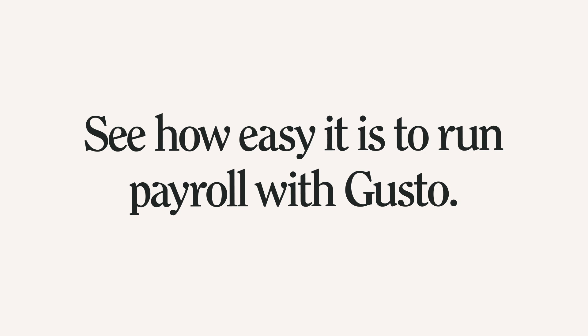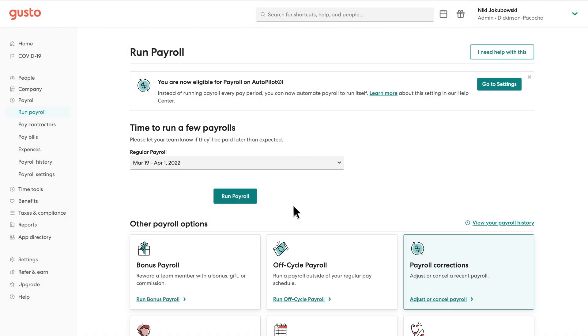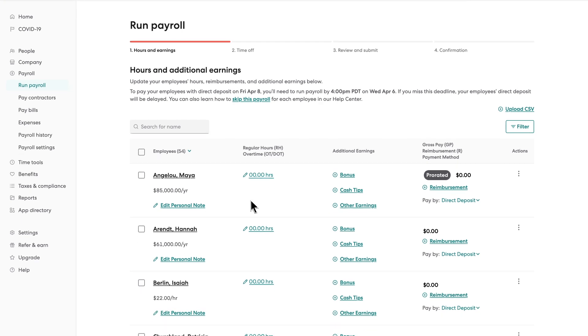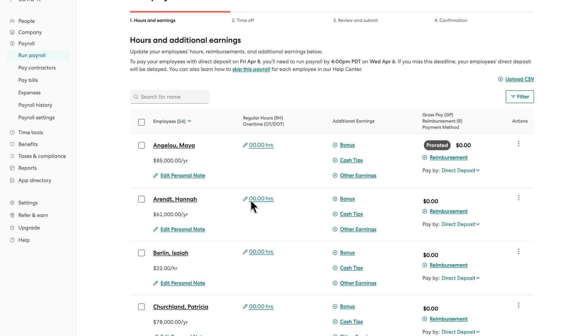Let's see how easy it is to run payroll with Gusto. Let's get started! Hours and earnings are automatically calculated for your review.